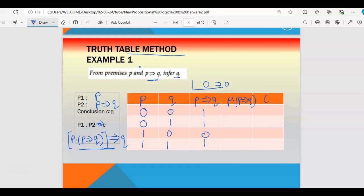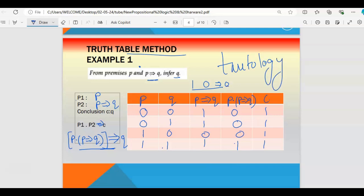Then for the AND of p and (p implies q): both inputs must be true, giving 0,0,0,1. Then the final conclusion column is (p dot (p implies q)) implies q. Since that whole expression implies q, you get 1 everywhere — there is no 0. So all final values are 1, which is the condition of tautology. Falsity condition would be if all final values are 0.